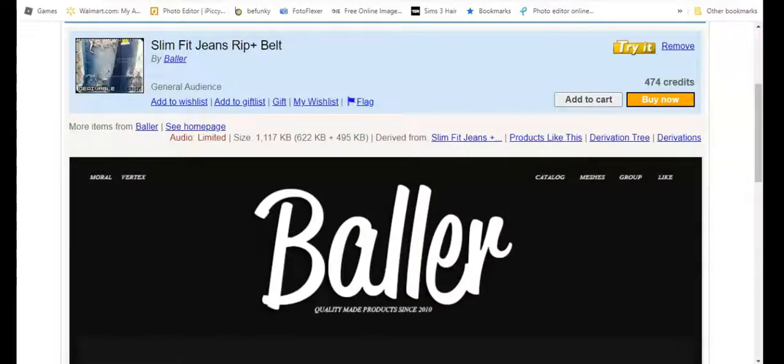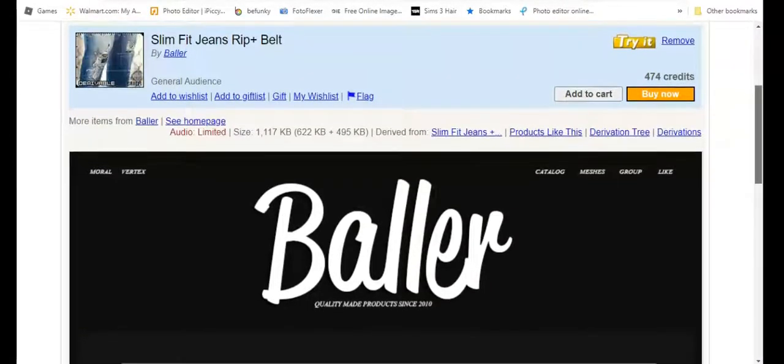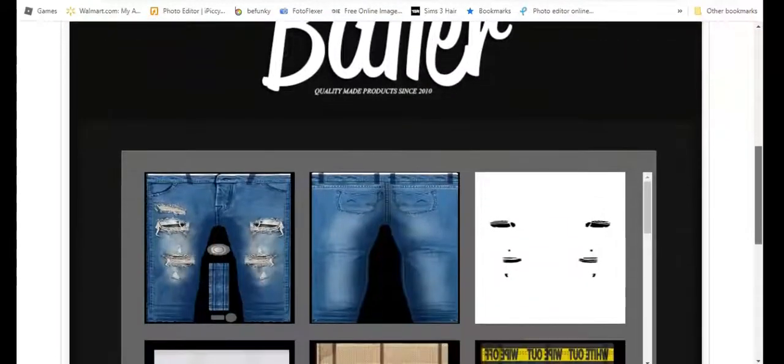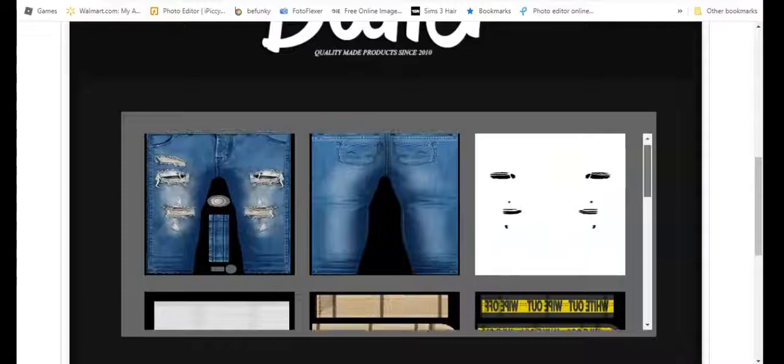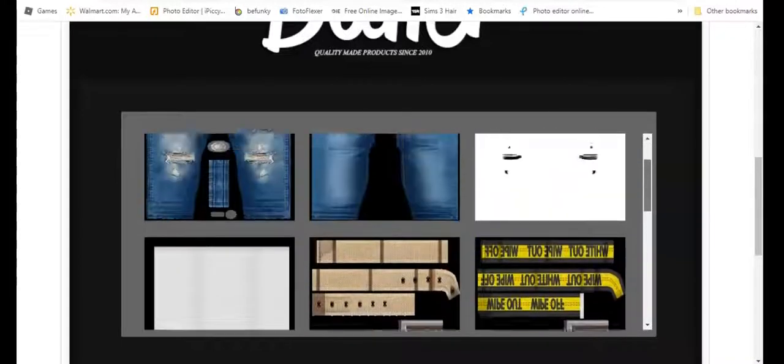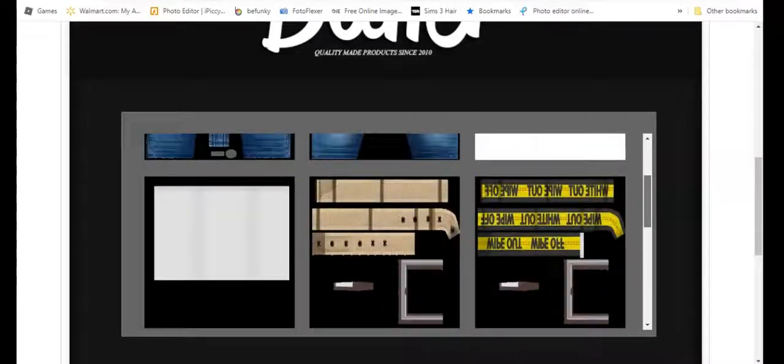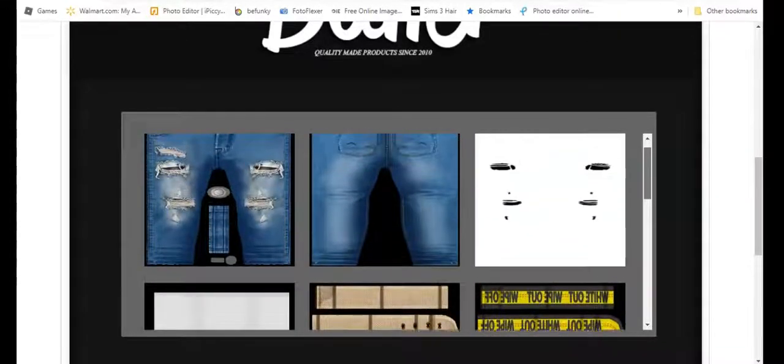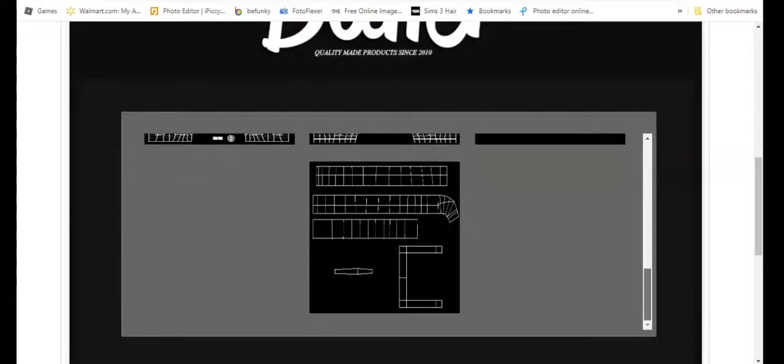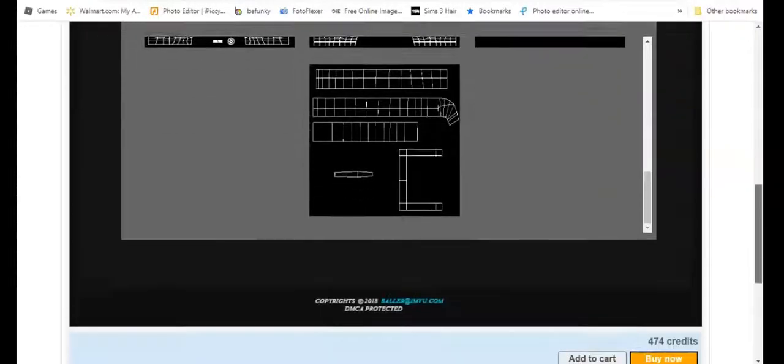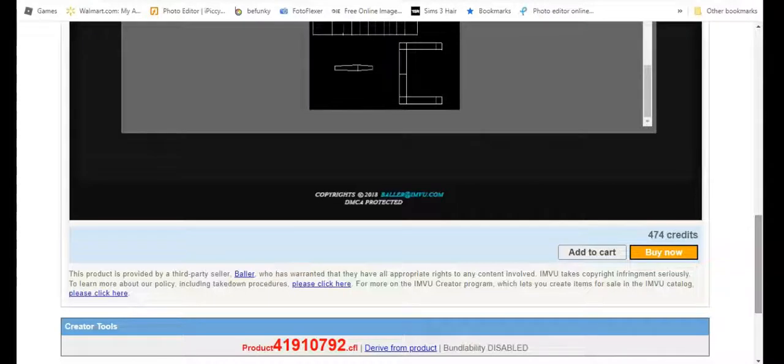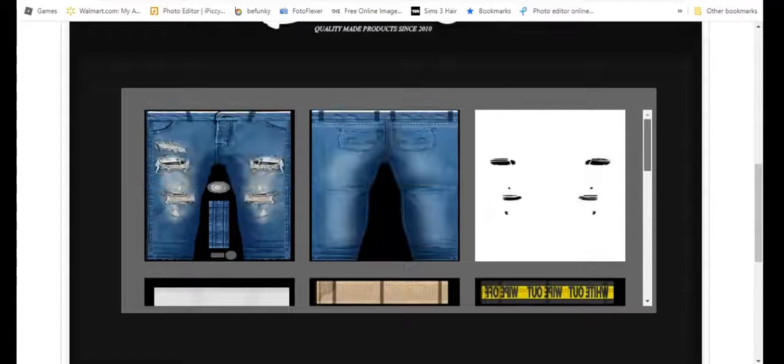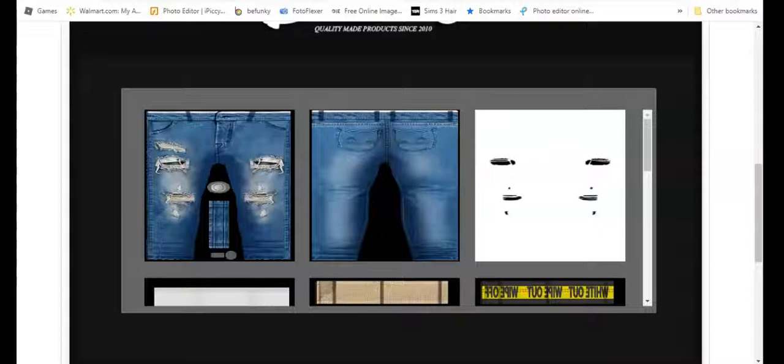It'll bring you to where you can get the texture from to download. It brought me here, I'm showing you jeans from Baller. There's slim fit jeans and this is what the textures look like. Now I'm not going to use the belt at all, or I might use the belt, it depends. I don't really care for the belt. This is what it looks like and you scroll down here to get the product ID number.